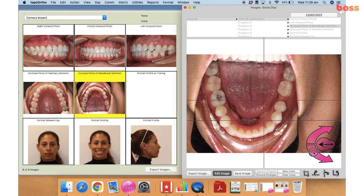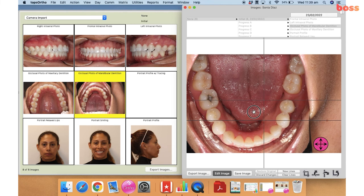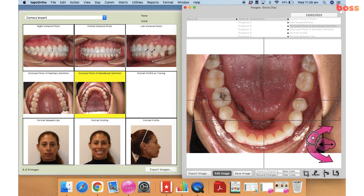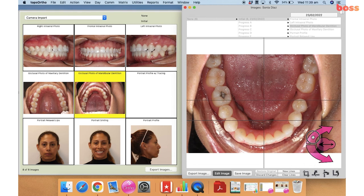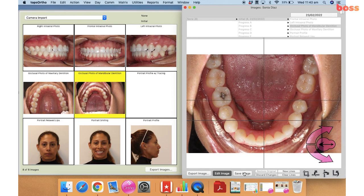Again with the lower shot we're going to flip it first, then just rotate the image a little bit, zoom in, and center the image. If possible, we will have the line running through in between the lower central incisors. And that's how we edit our photos.